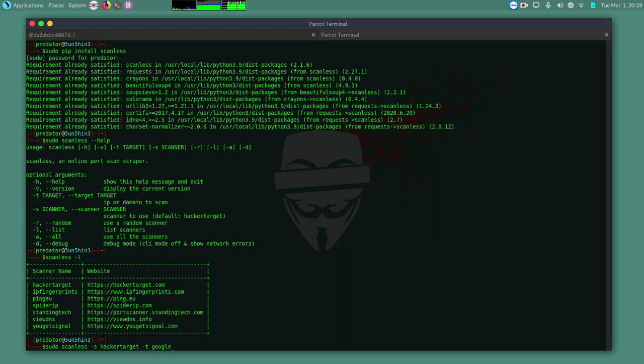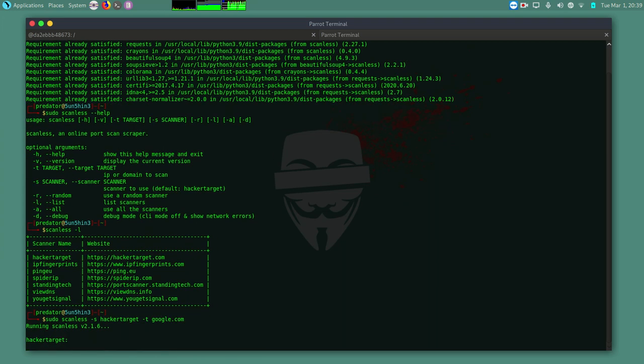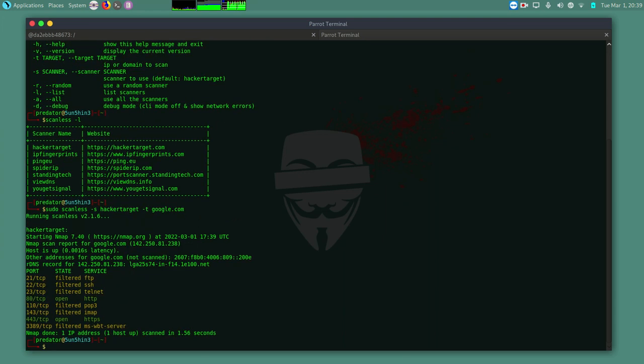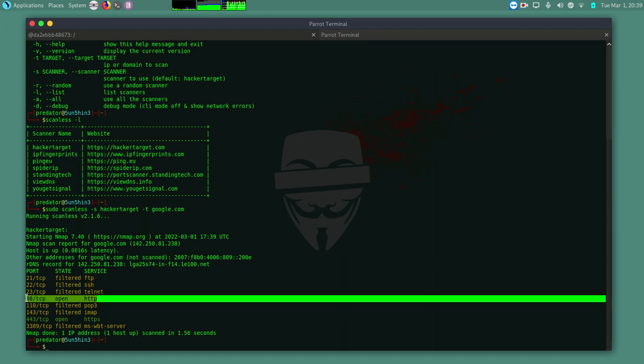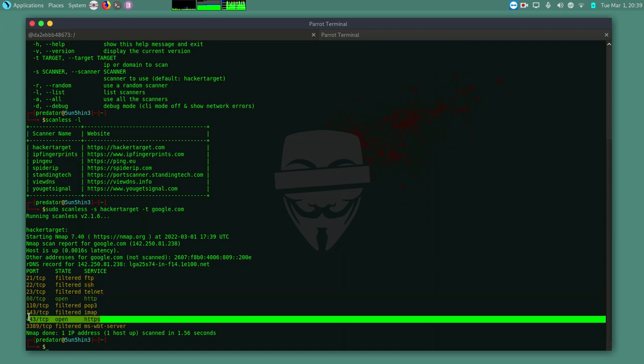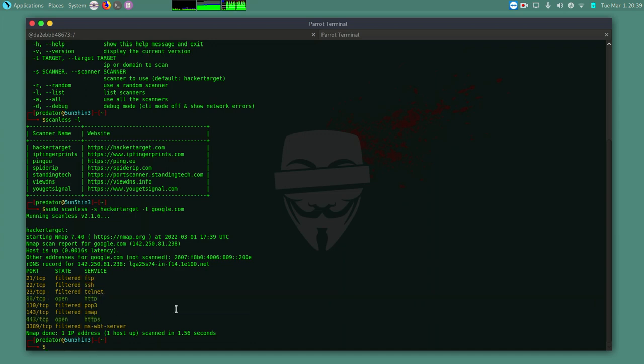So it will use HackaTarget to perform the scan. And just like that, we have all these filtered ports. We have port 80 and port 443 open. HTTP and HTTPS respectively.